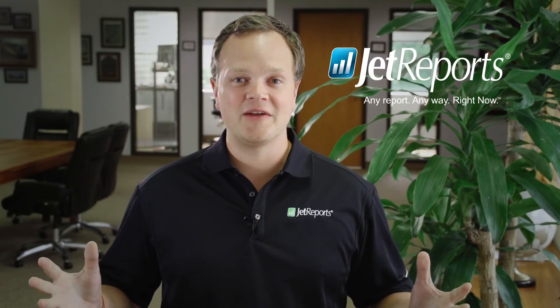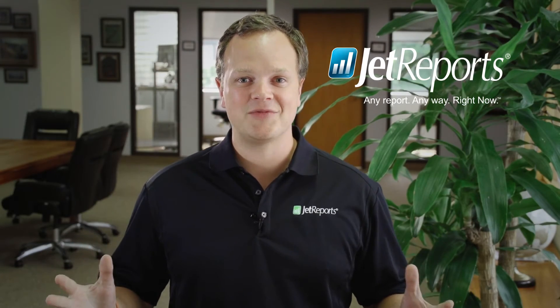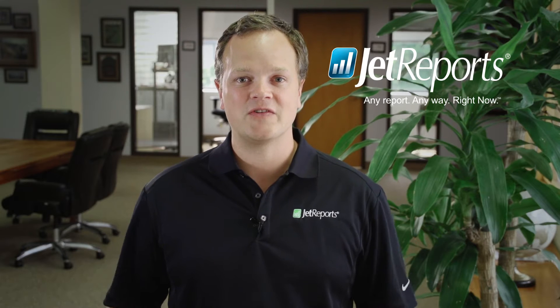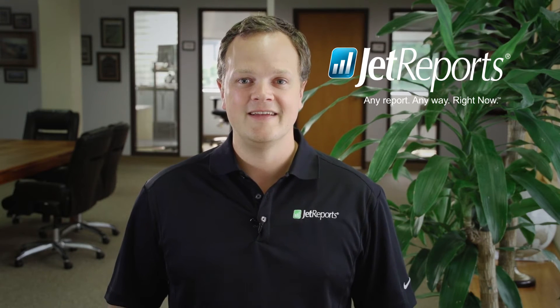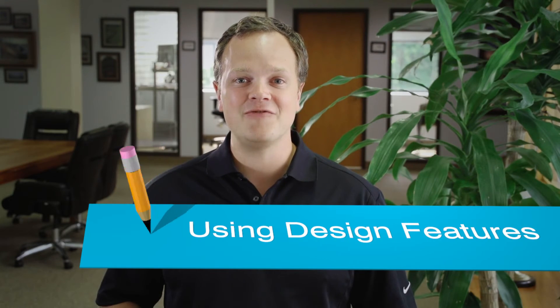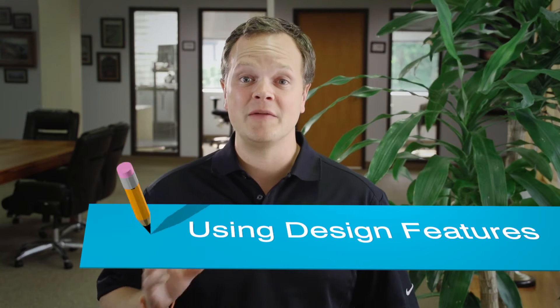Welcome to another installment of Excel Quick Tips from JetReports. I'm your host Brandon Boyd. Today's topic, using design features to quickly manipulate the layout of your pivot tables. Let's take a look.